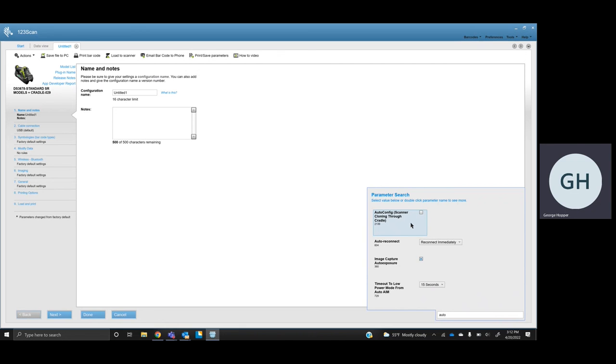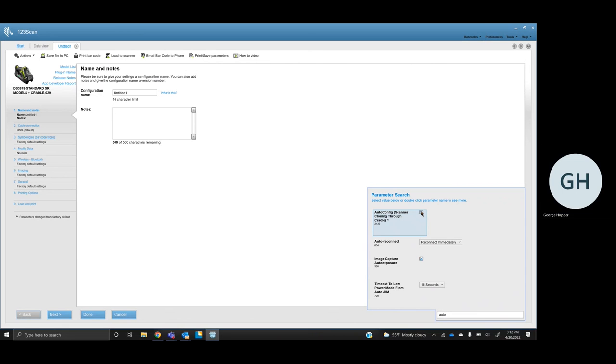Depending on the firmware you have, you may see an actual disabled box, kind of like this, but it'll say disabled with a drop-down that would give you the enabled option. For this, we're just going to check it. It's now enabled.